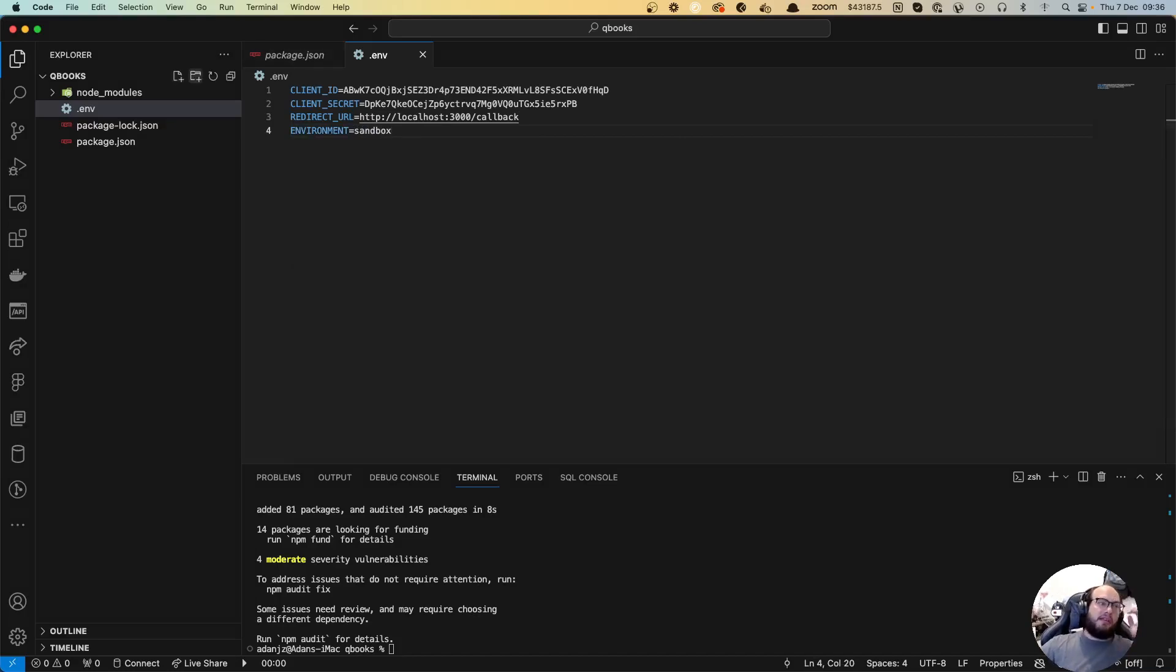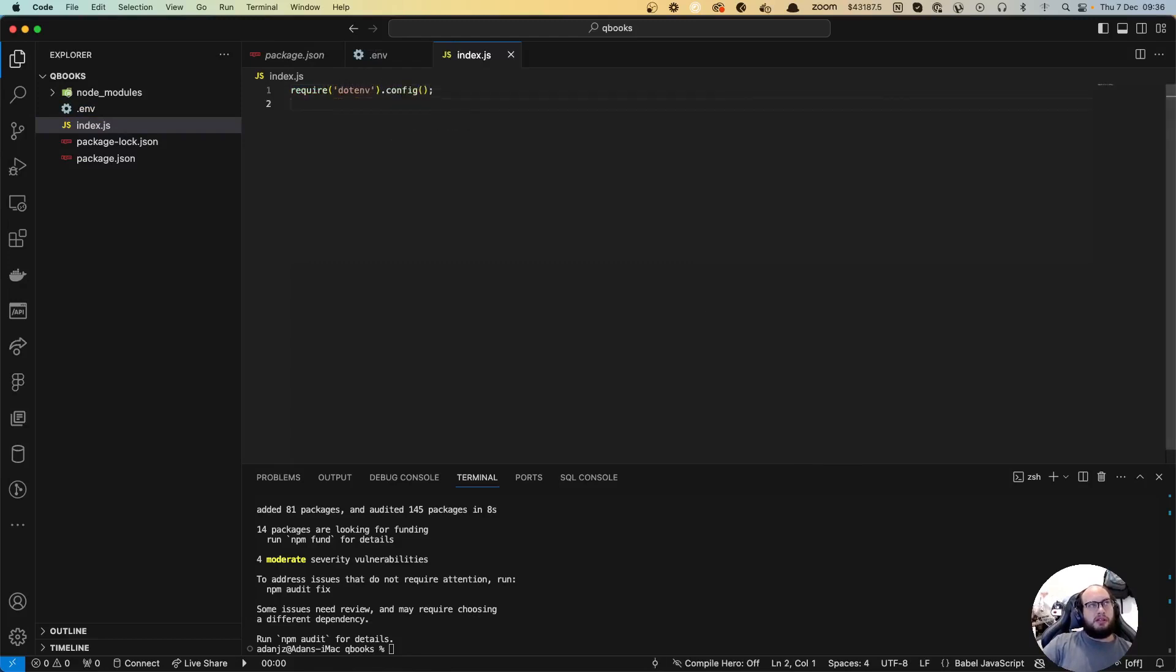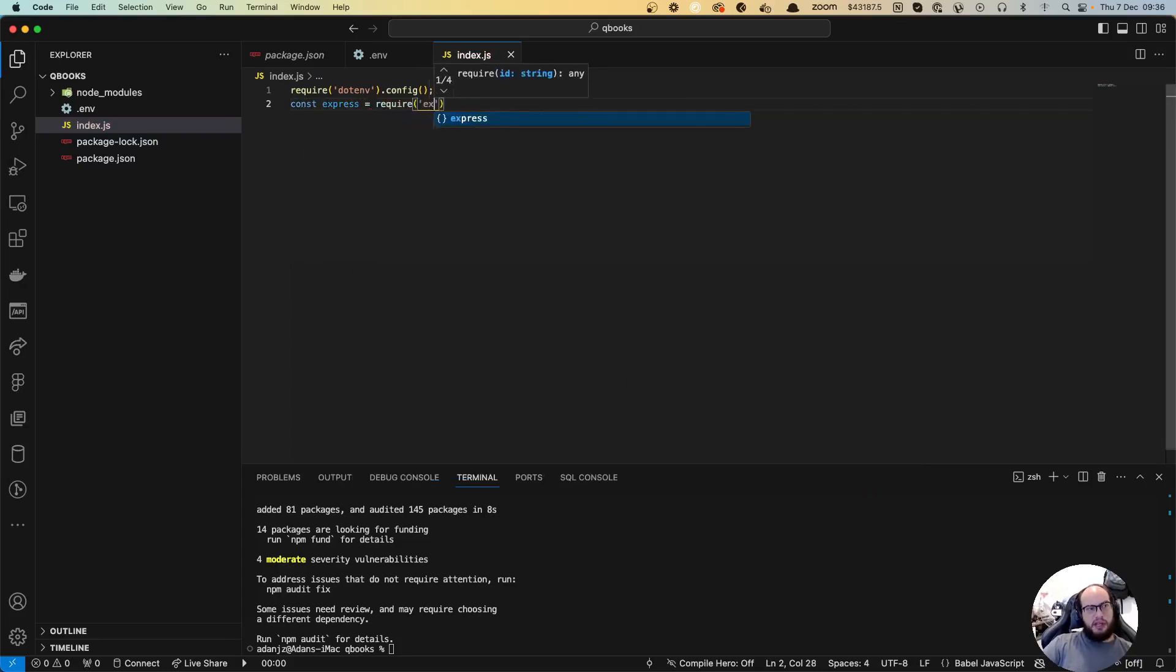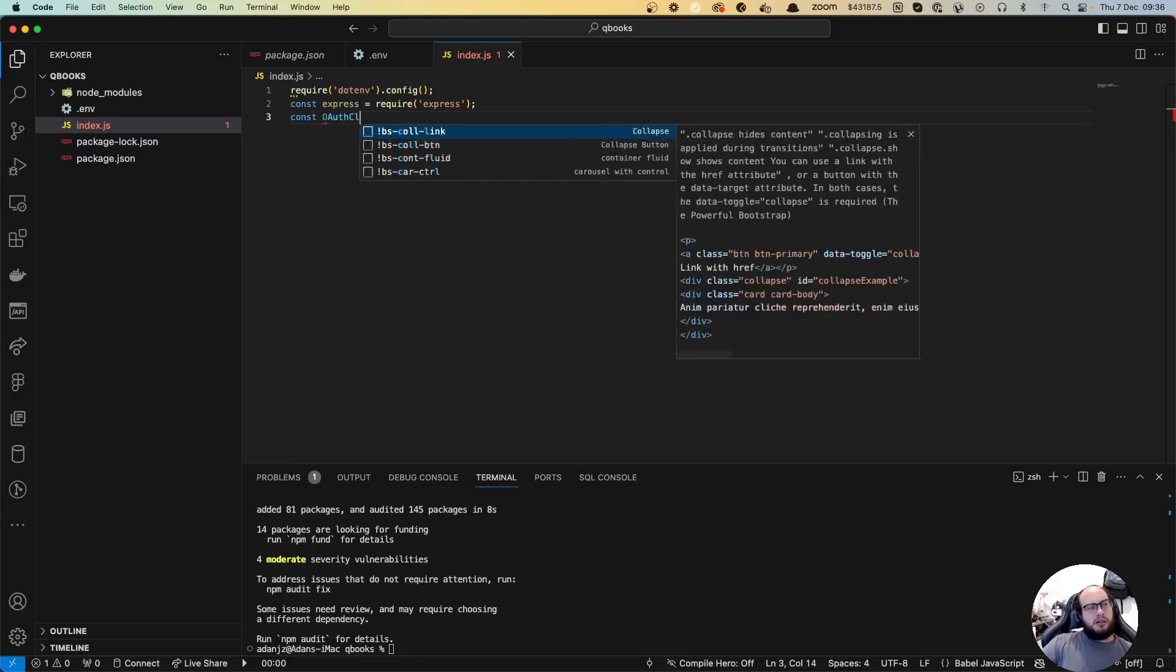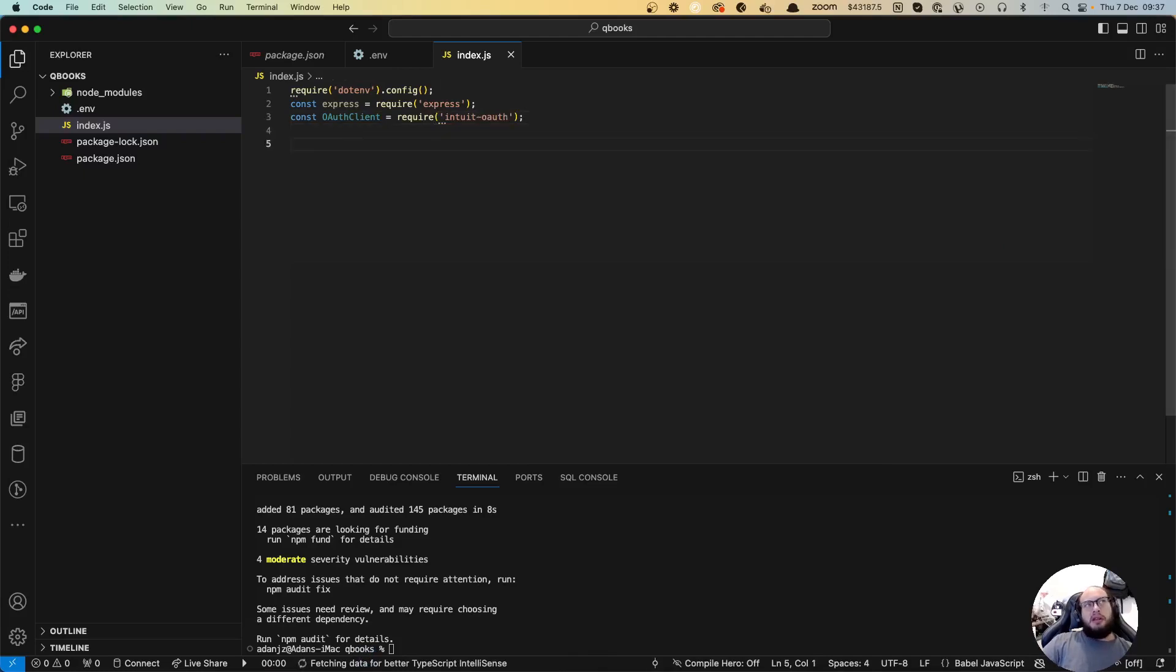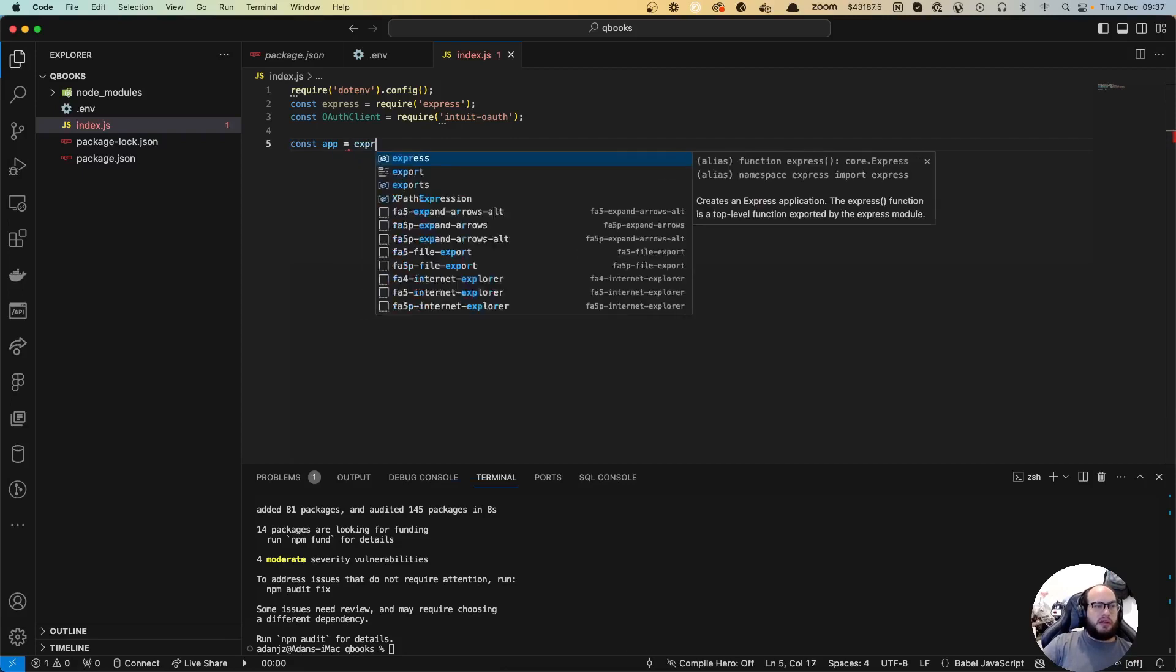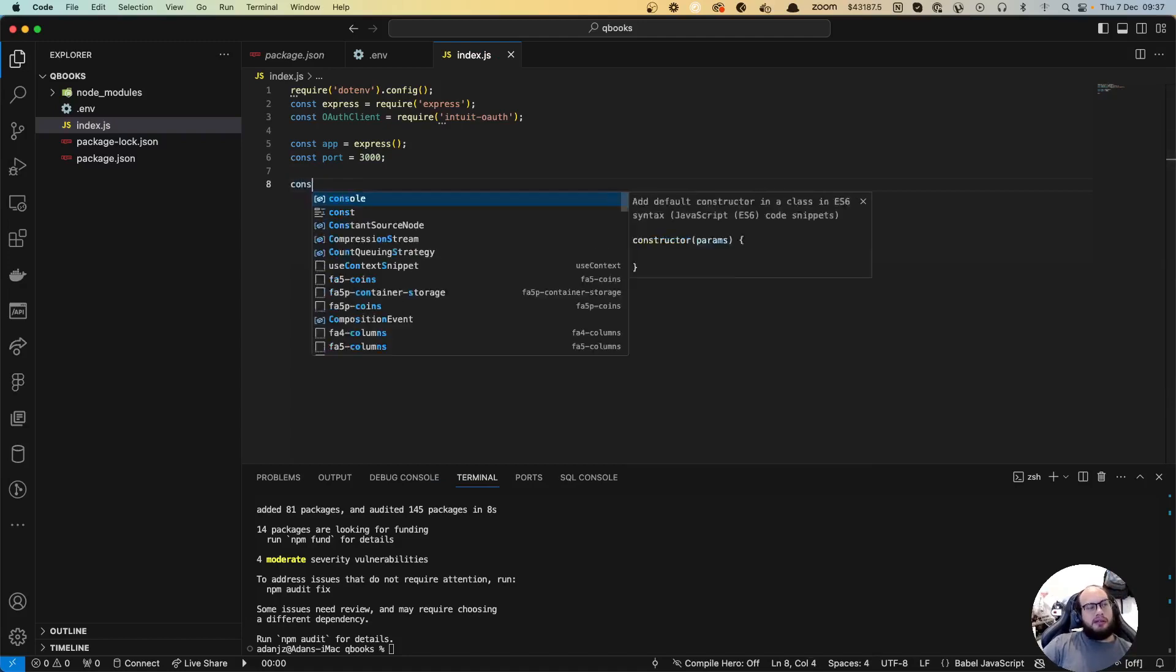We're going to create the index.js file. Let's get started. We're going to do const express equals require express. Let's do const OAuthClient equals require intuit-oauth. Let's first initialize express. Const app equals express. Let's set the port equals to 3000 because we already have the redirect to that.